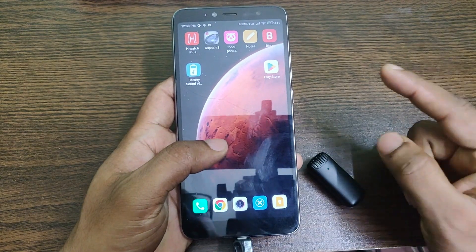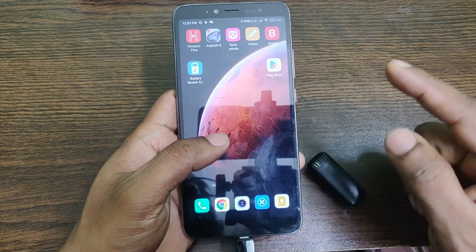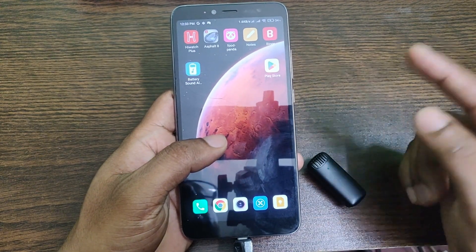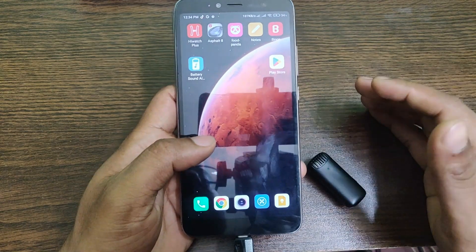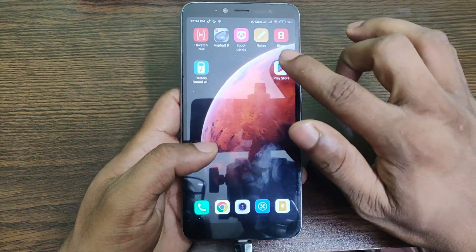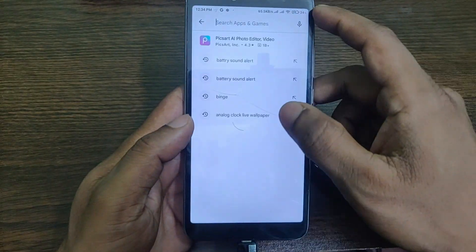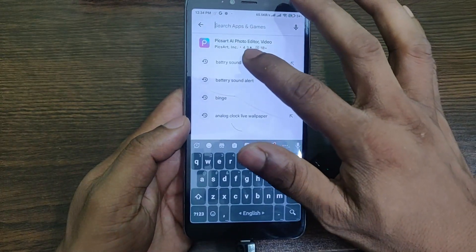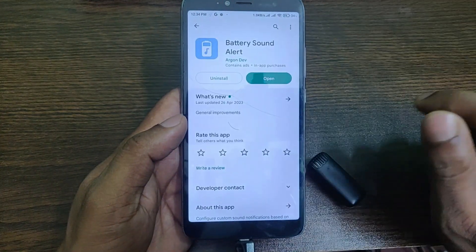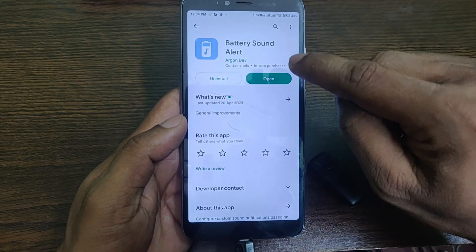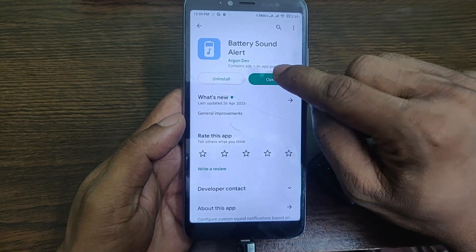First of all, you need to download an app from the Play Store. I'll provide the download link in my description, or you can download it from the Play Store directly. Just go to the Play Store and search for 'Battery Sound.' Find the app and download it.